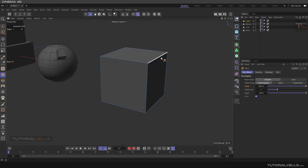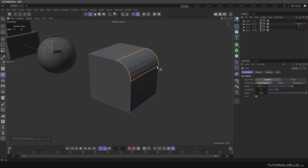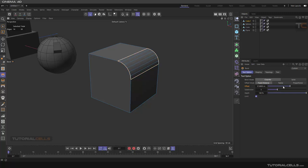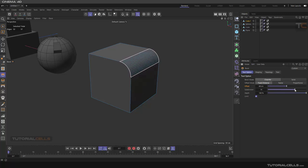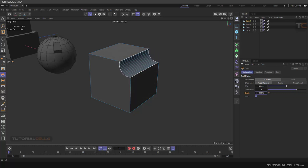For edge beveling, click an edge and click and drag to bevel it. You can change the offset interactively by moving over the edges, or change the offset slider. You can change the segments and change the depth - inner or outer. You can go to 100 for maximum depth.